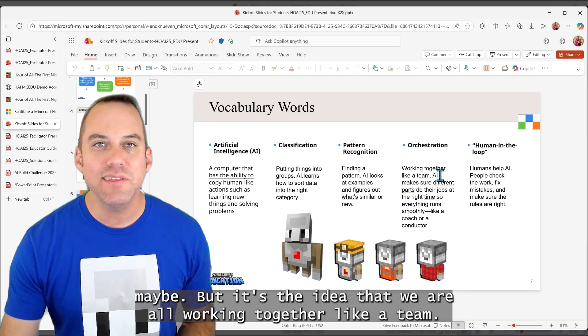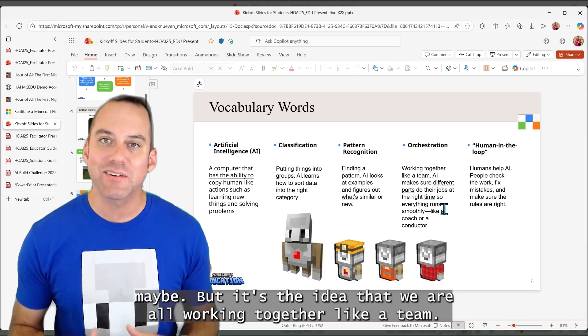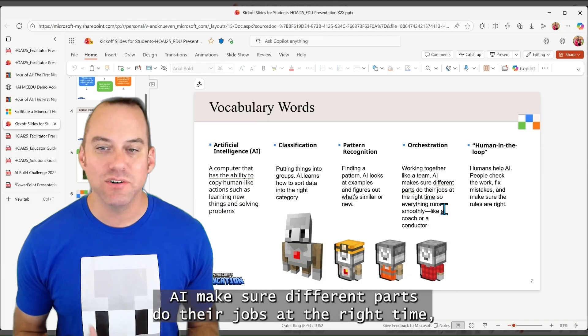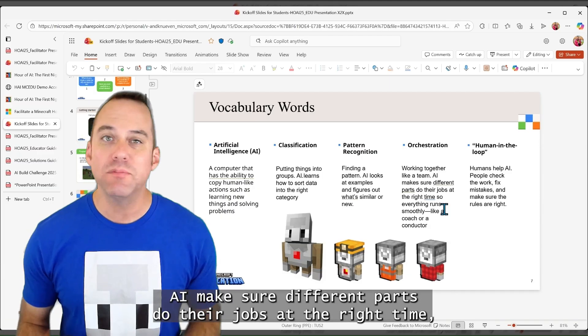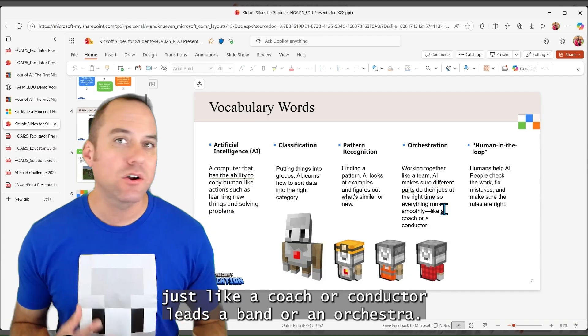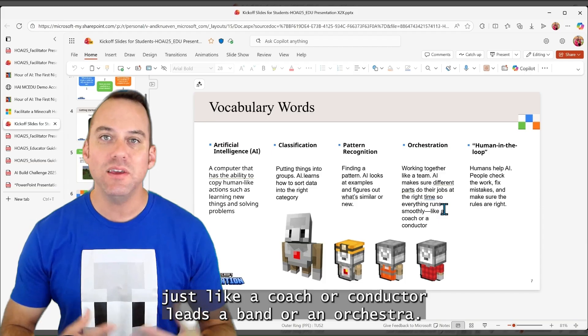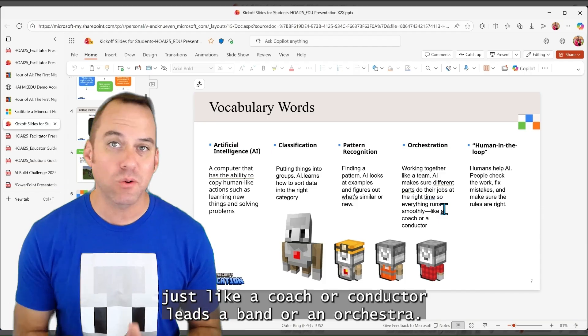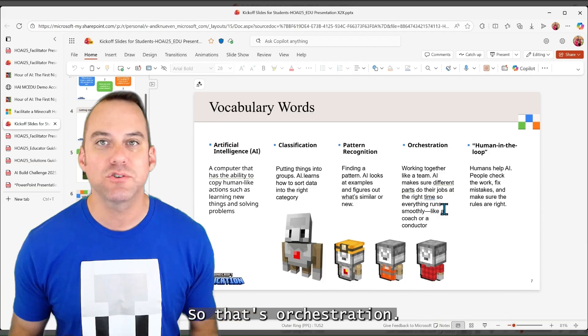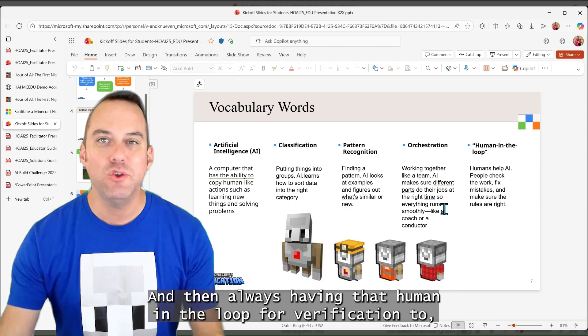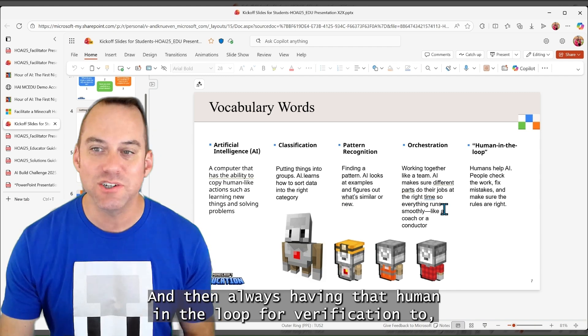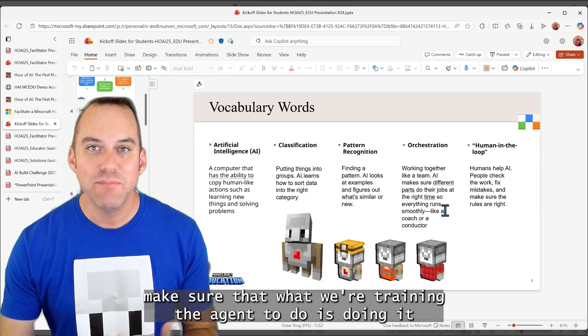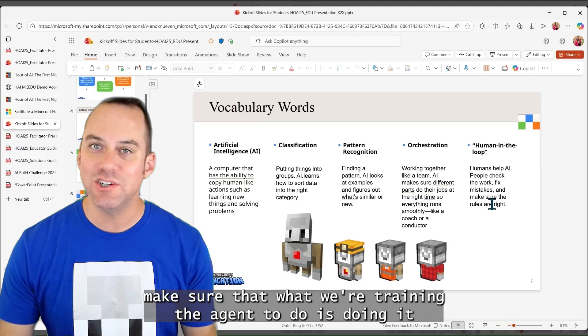But orchestration is another key term that may puzzle your students. But it's the idea that we are all working together like a team. AI makes sure different parts do their jobs at the right time, just like a coach or a conductor leads a band or an orchestra. So that's orchestration.